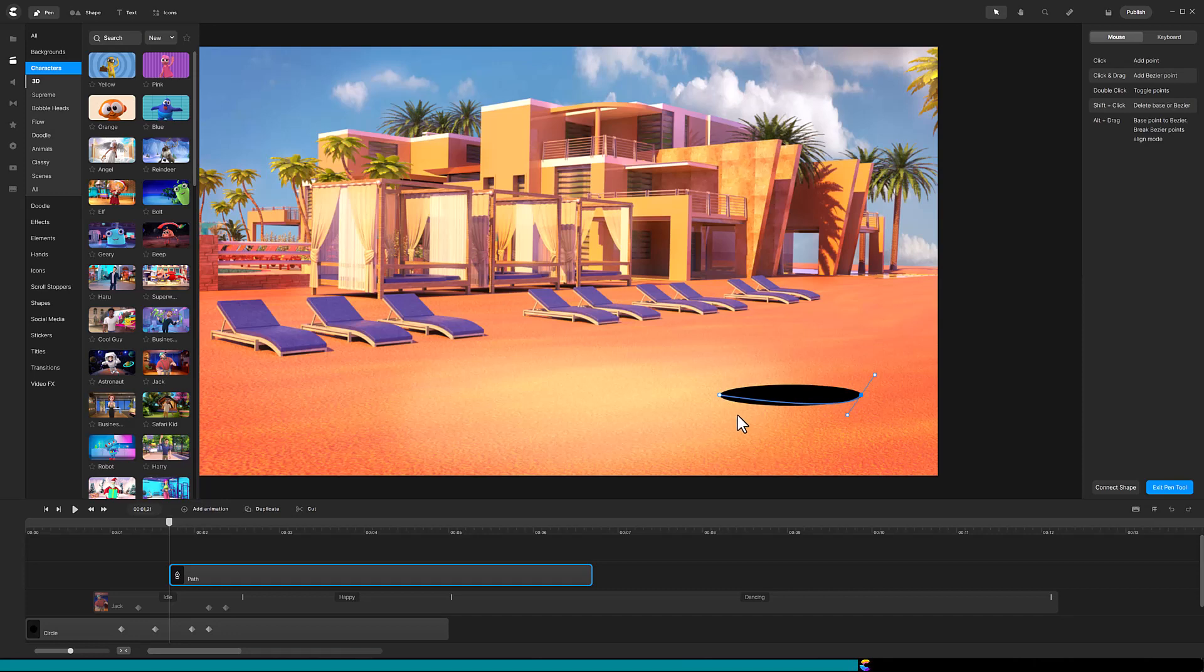Double click on the first point to add Bezier endpoints and adjust so the curve matches the curvature of the hole.